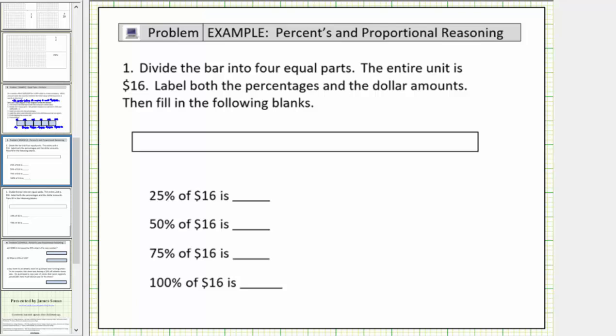In this lesson, we'll look at two examples of using the bar diagram or tape diagram in order to solve percent problems. For number one, we're asked to divide the bar into four equal parts. Let's go ahead and do that, where the entire unit or bar represents sixteen dollars.